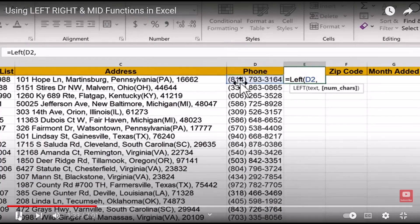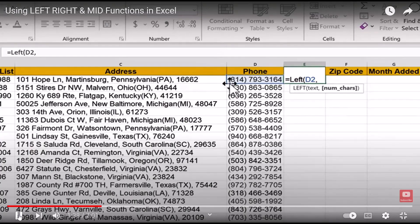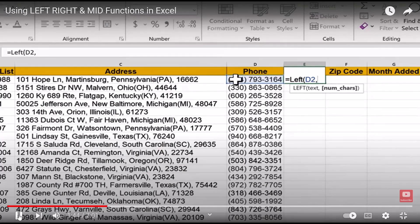Looking at the phone number and the area code, counting from the left, how many characters do I want to capture? The left parenthesis counts as one, then two, three, four, and five. So I want five characters to be produced.